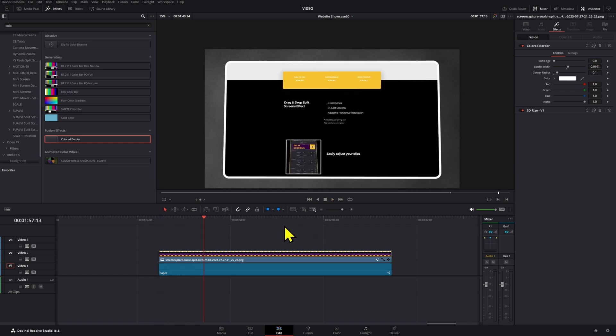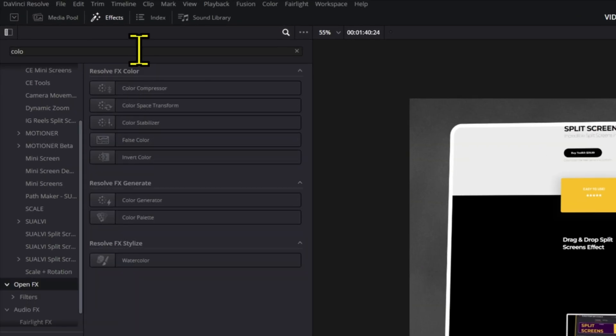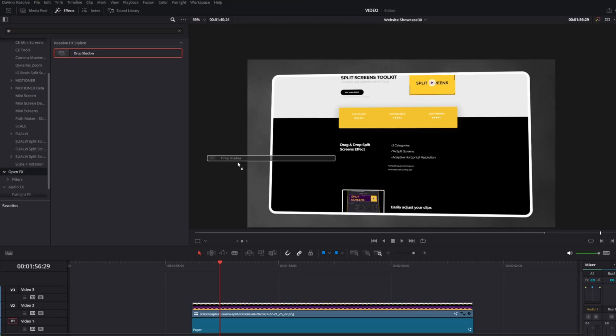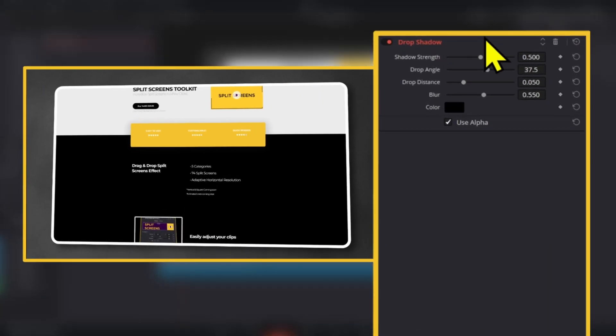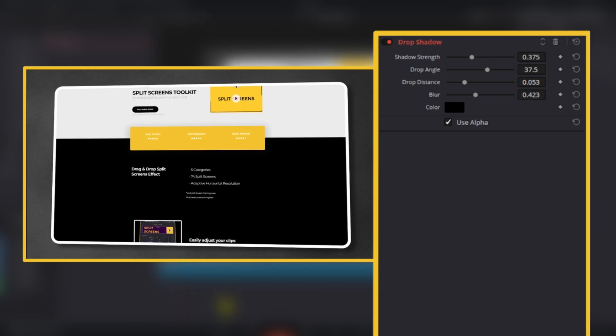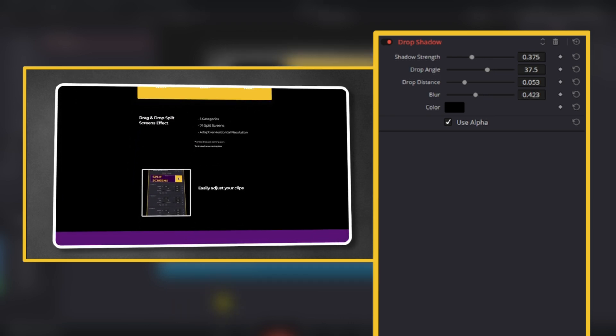The next effect that you can add is a drop shadow. Find it in the Open Effects section and then add it to your clip. Adjust the values in the inspector and you're set.